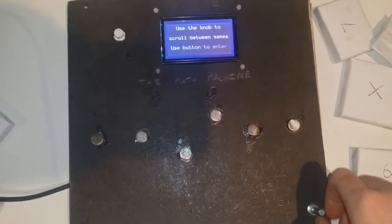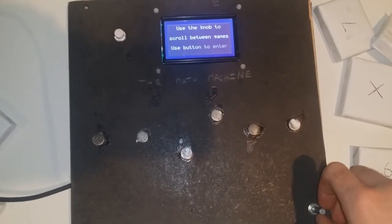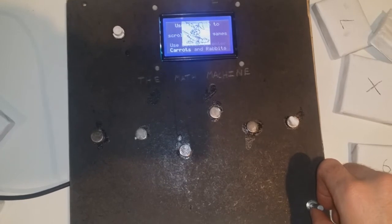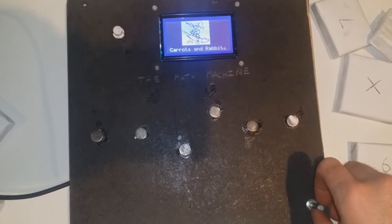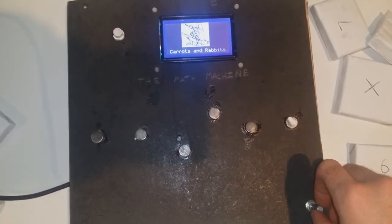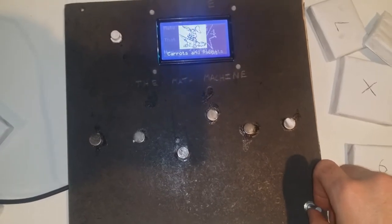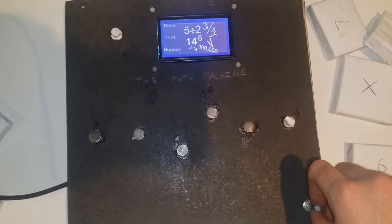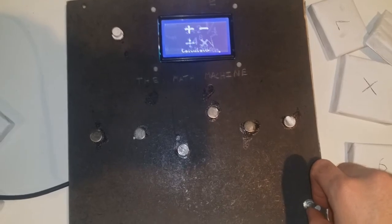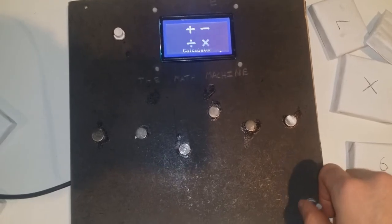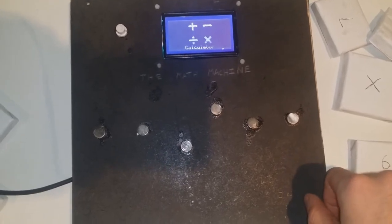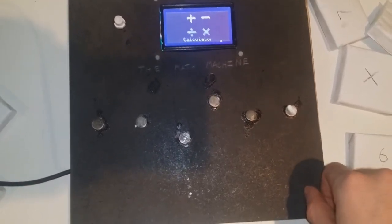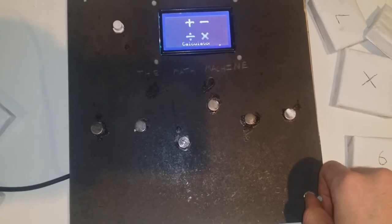So this is what we came up with. Using the knob down on the bottom right, you can scroll through the three games: carrots and rabbits, make that number, and just a simple calculator. Using the knob, you can scroll back through these games as well.